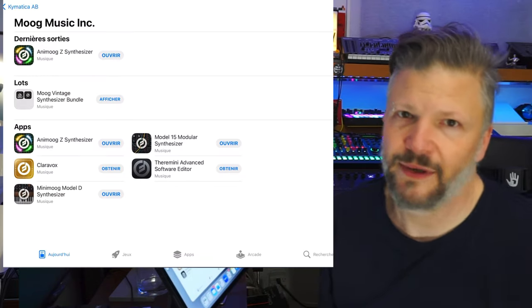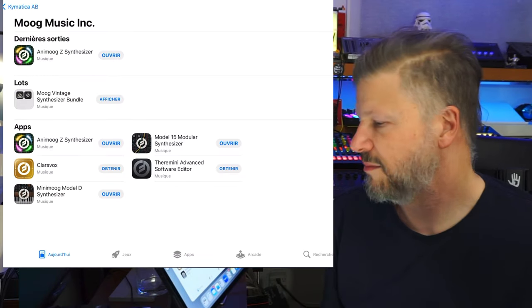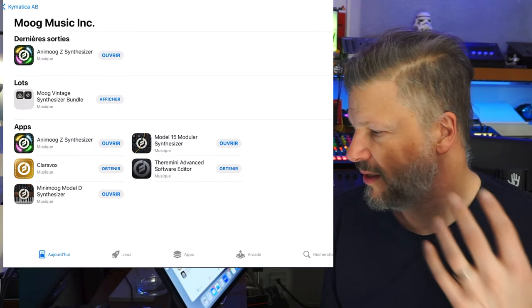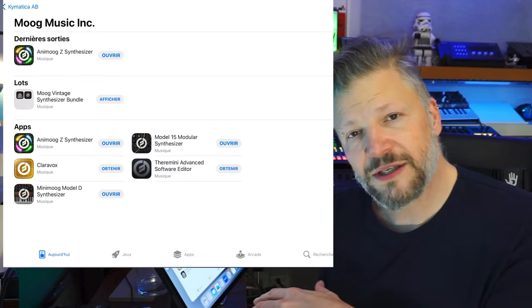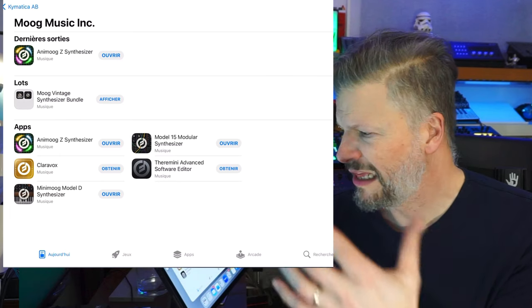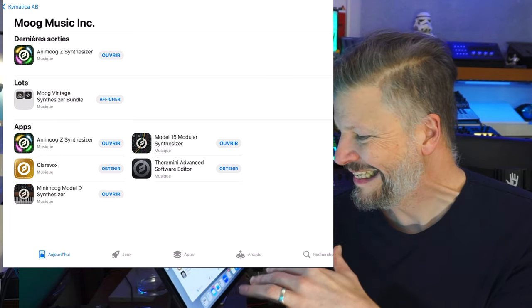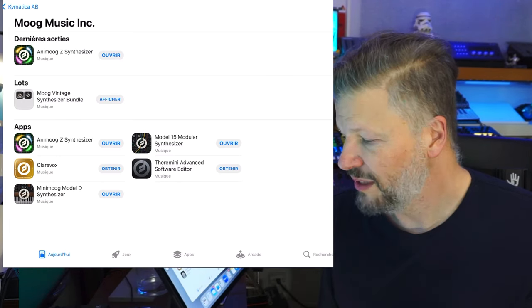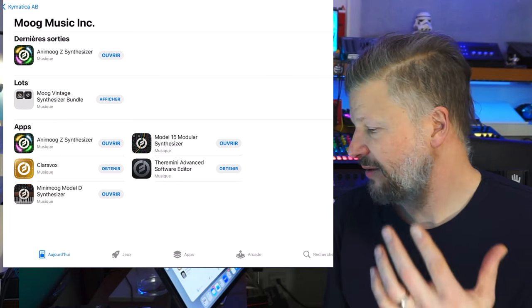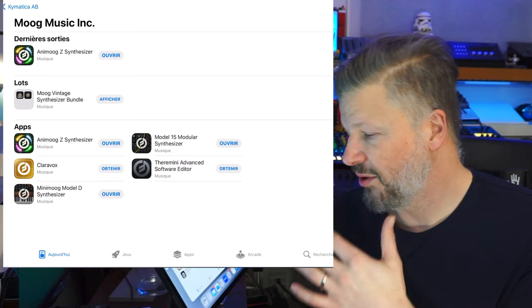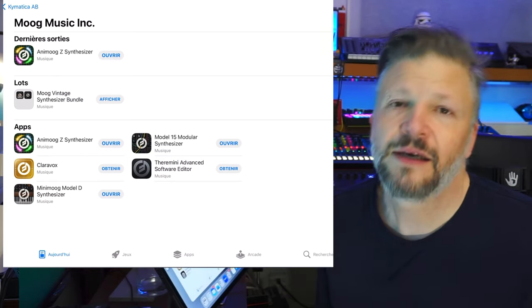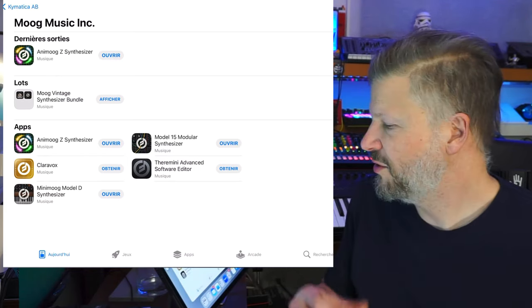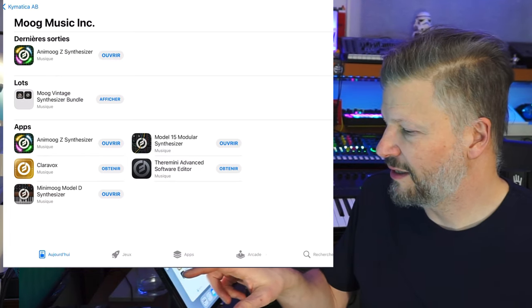Moog Music. Of course, you know them. You have Animoog this year that came out, or actually last year, Z. You only had the original Mini Moog. We have the Model 15. So a bunch of really cool sounding. And cool. Now, these are interesting because if you buy them on the iOS, it works on the iPad, iOS, iPhone, and the Mac. So, of course, you need to have macOS 12. But then you have, you buy it once, you have it on the three platforms. So really interesting in that approach.